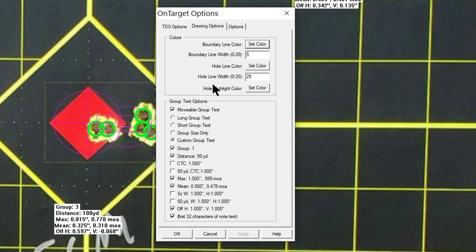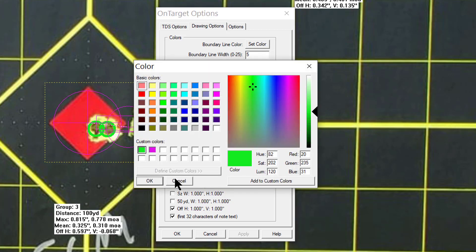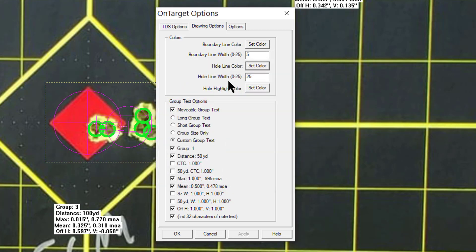The bullet holes and also these boundaries, these other little squares and circles that indicate the center of the group versus the center of aim. Anyways, you can set the color for example of those and you can also set the width of those.